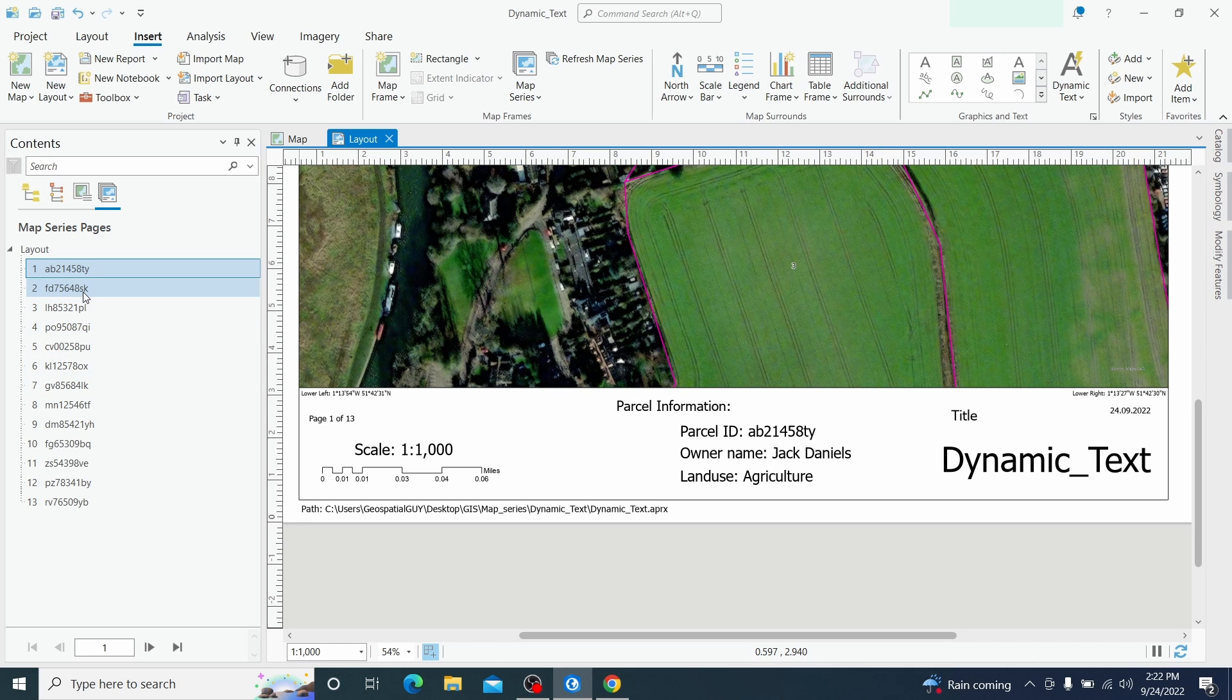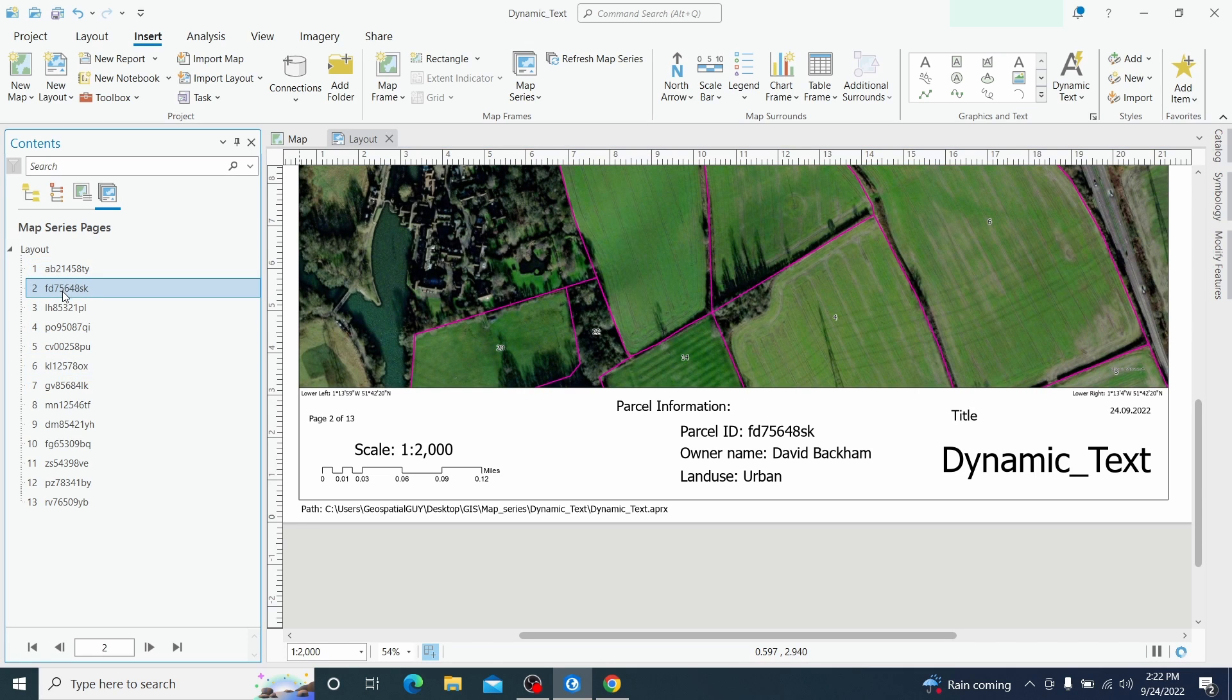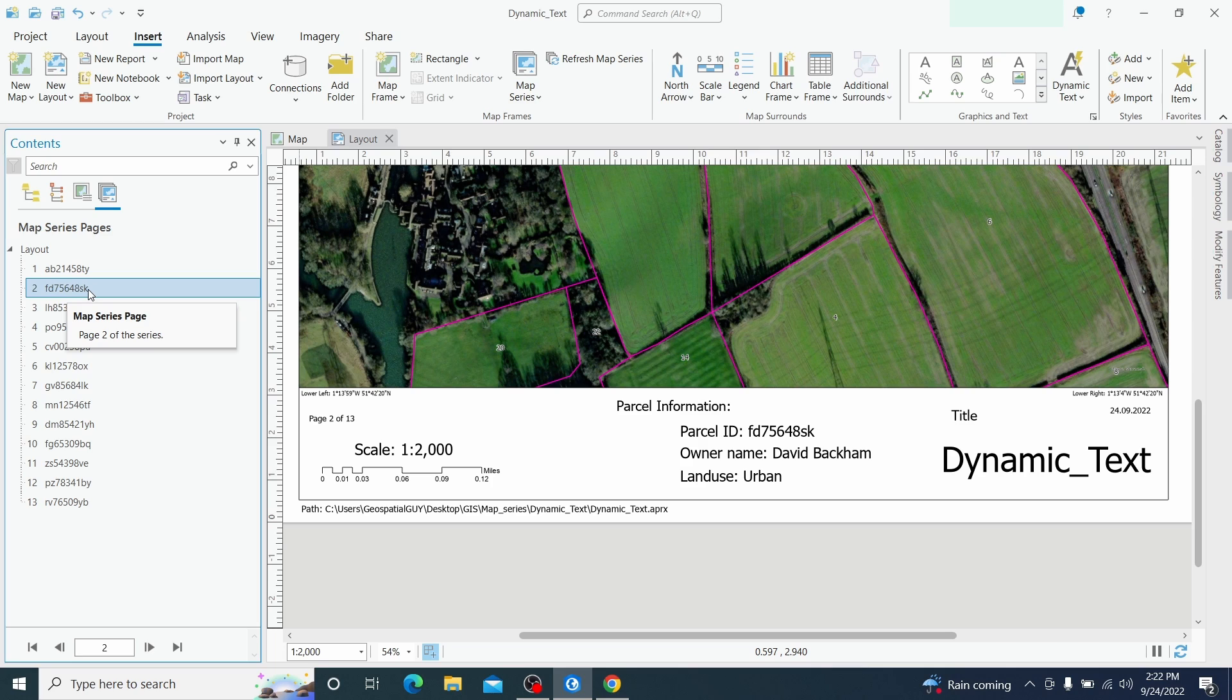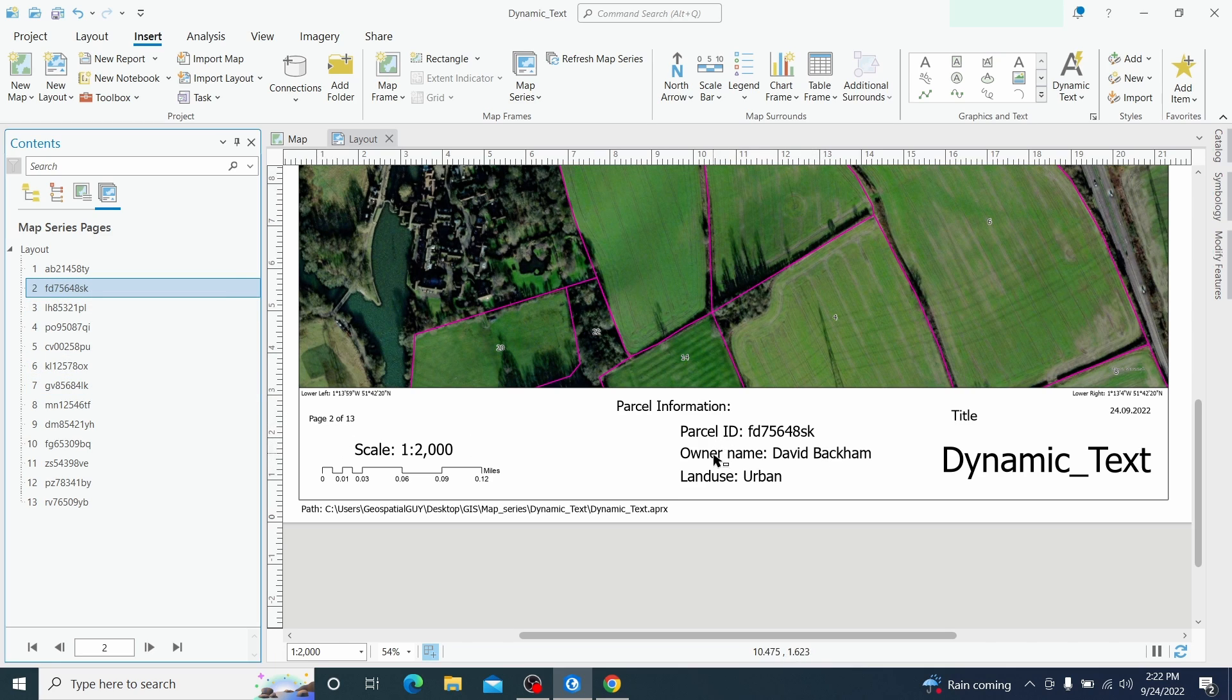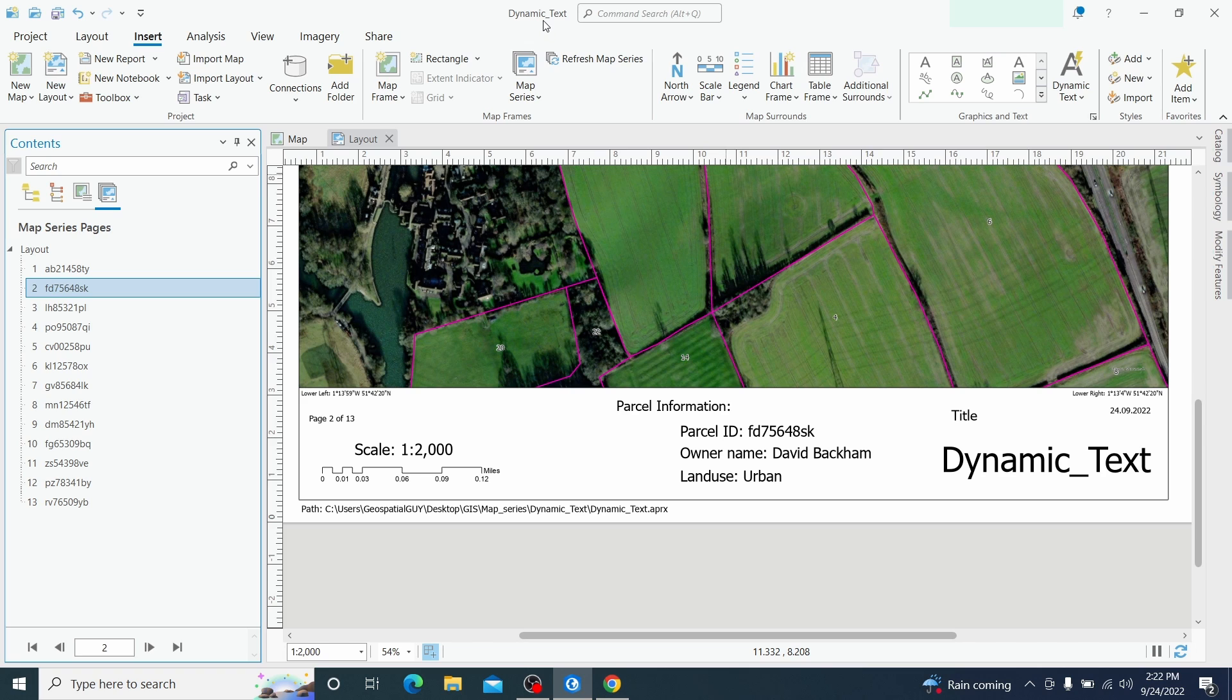So basically if I switch into the next Map Series, into the second Map Series, we see that the page is changed, the information of parcels are changed, and also the coordinates are changed. The title is the same because I am using the same project.